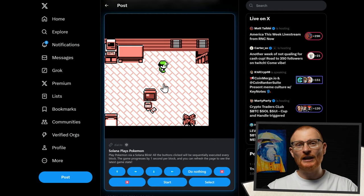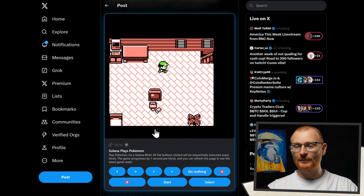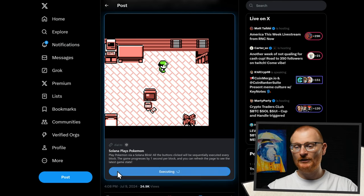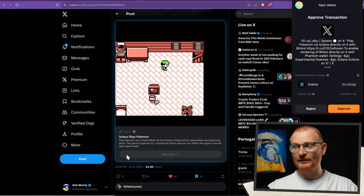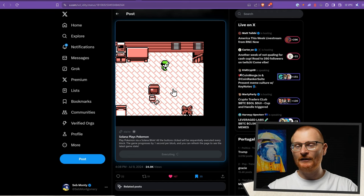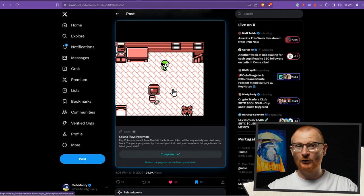You can even play Pokemon. It's a little bit slow because every single time you push this you have to go and approve the transaction, and it doesn't seem to be working perfectly, but you could play Pokemon a few days ago and I'm sure you can again soon.